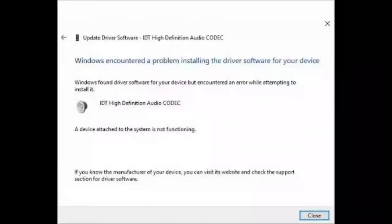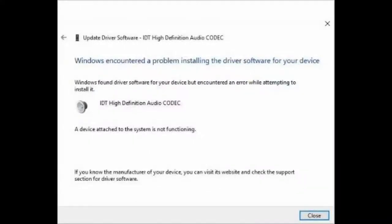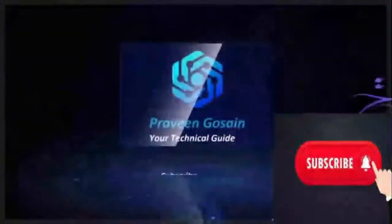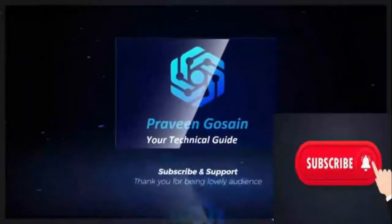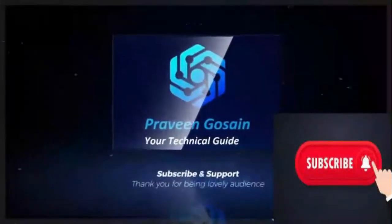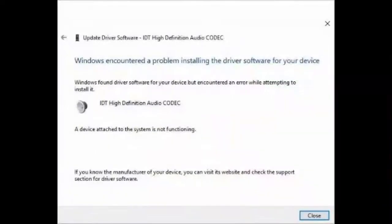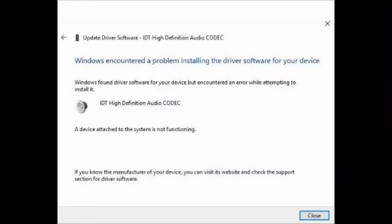How to fix IDT High Definition Audio Codec driver problem. Watch this video till the end to get the solution. IDT High Definition Audio Codec driver can fail to install through Windows Update or Device Manager, especially in Windows 10.